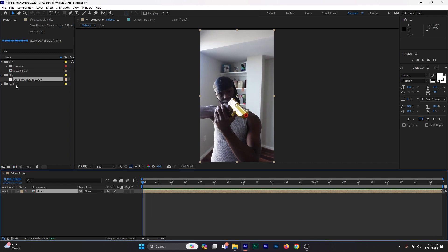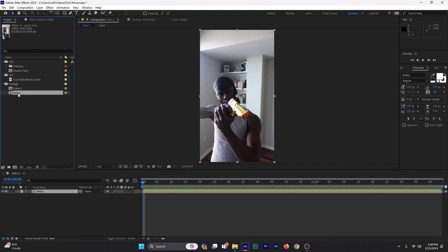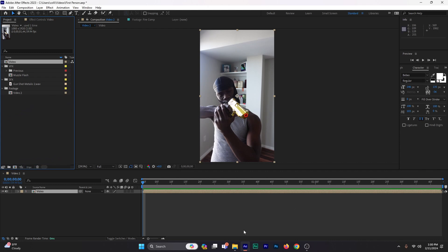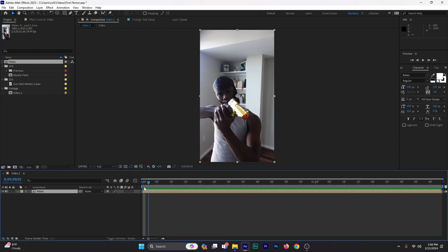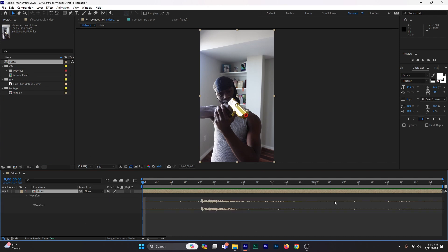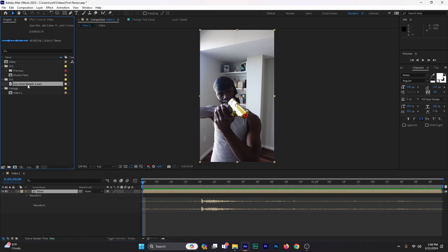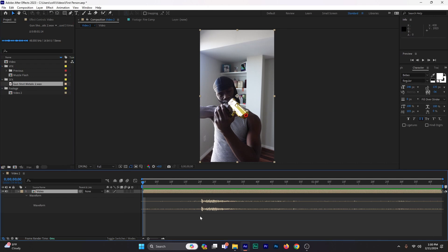Go ahead and drag your footage down into this specific layer to create a new composition. Once you've done that, you should see it open up. Double click L on your keyboard to open up the waveform. The waveform is where we're going to look at where the audio levels are beginning and ending. We're going to take the gunshot sound effect and match it perfectly with the sound from the gun itself.